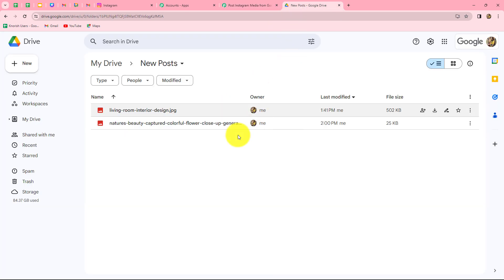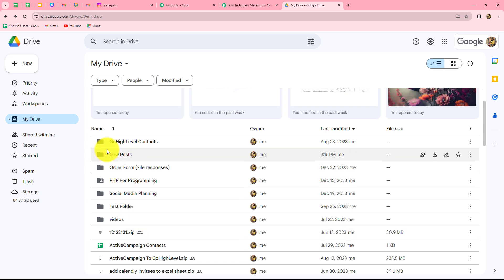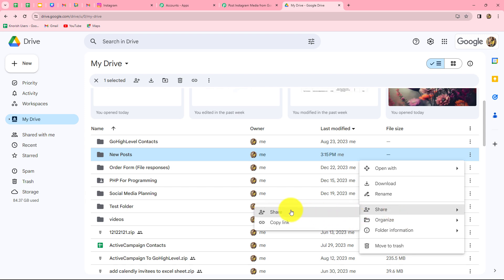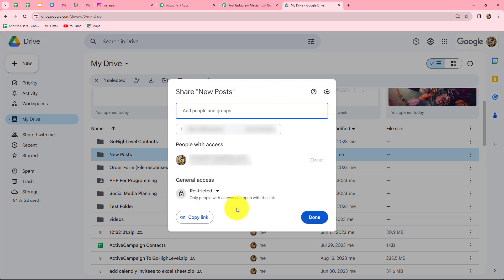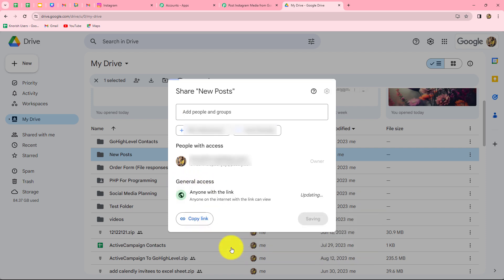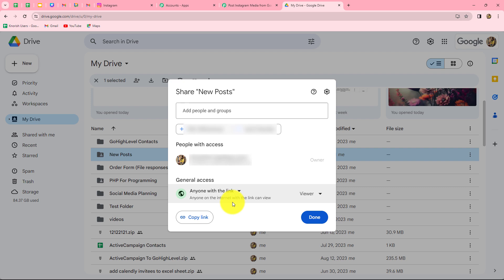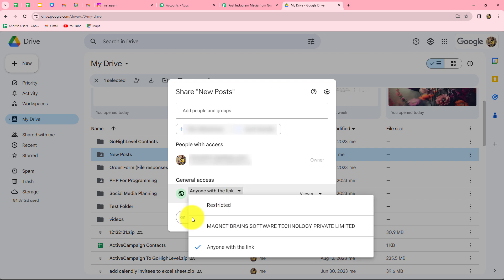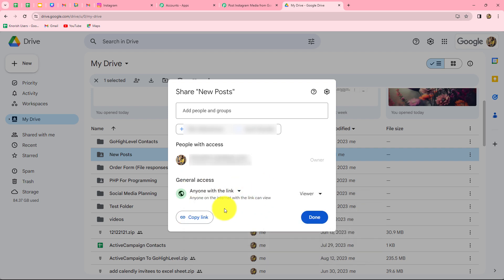Let me take you to Google Drive. This is my folder. We have to click on the three dots and click on the share option. Before capturing the response, we need to give access of this particular folder to anyone with the link. This is a very important step — before capturing the response in Pabbly Connect, we need to provide access so that anyone with the link can open or view it. If we restrict the access, we will not be able to share the content from this folder to Instagram.